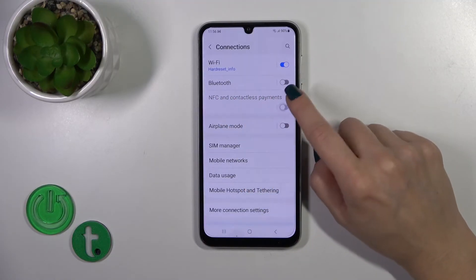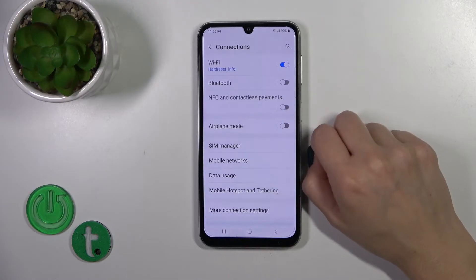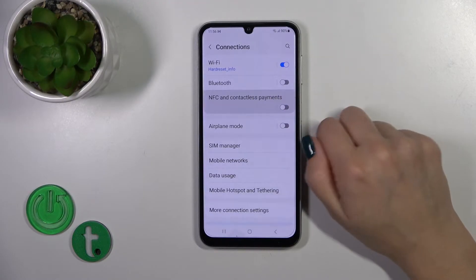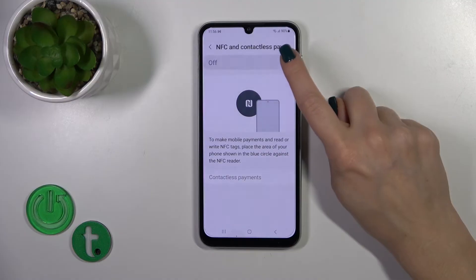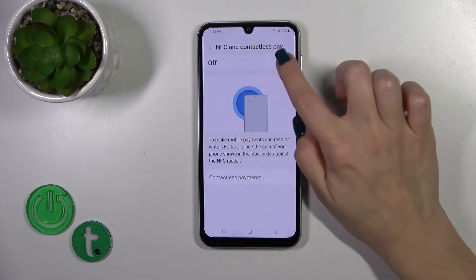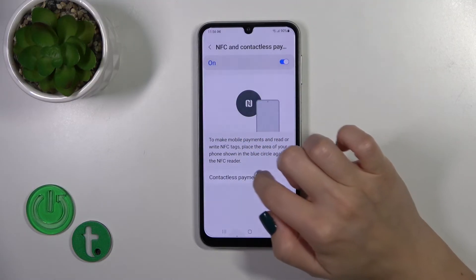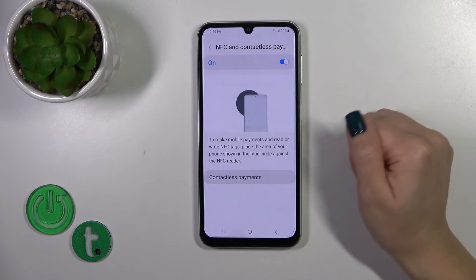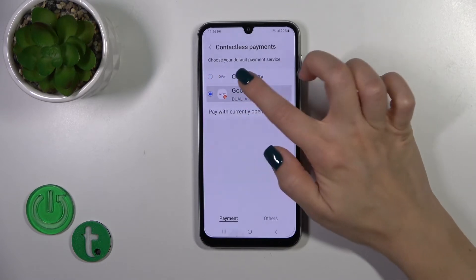To activate the NFC option or to turn it off, click on this toggle. You can also manage it from here, and here you have options for how to use NFC and how to set up contactless payments.